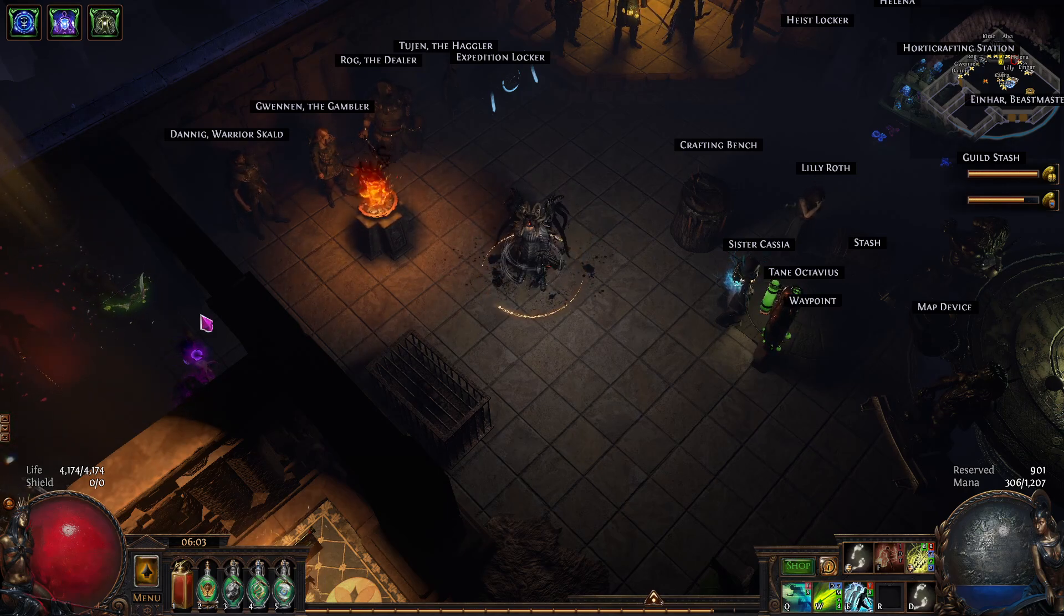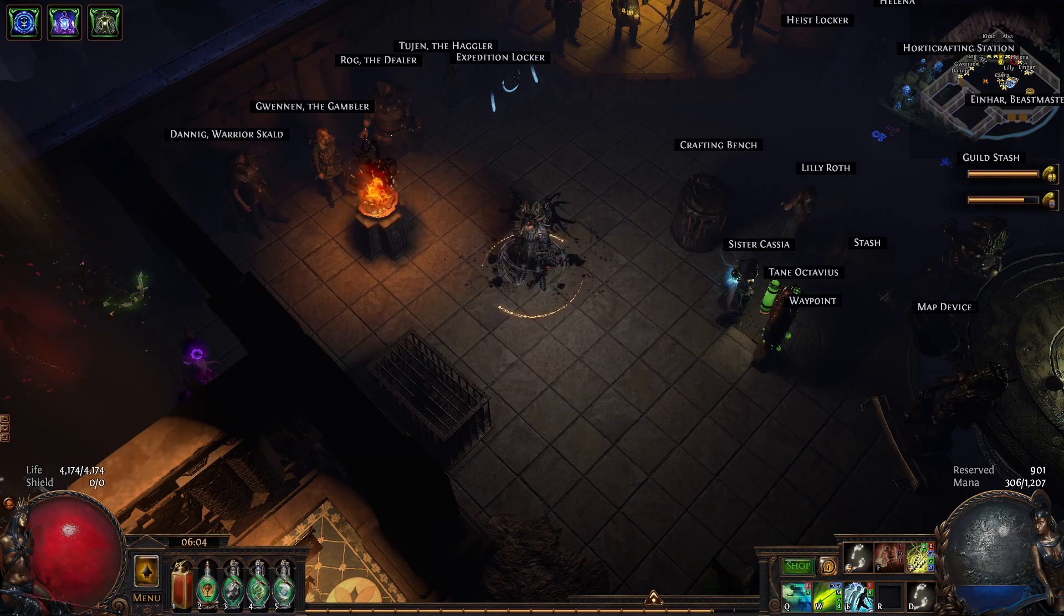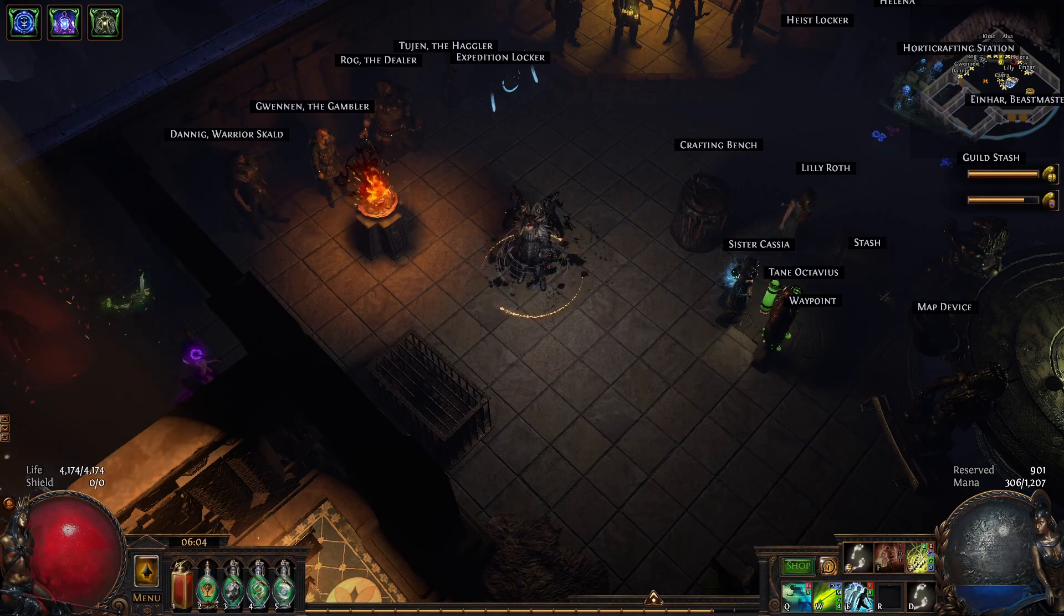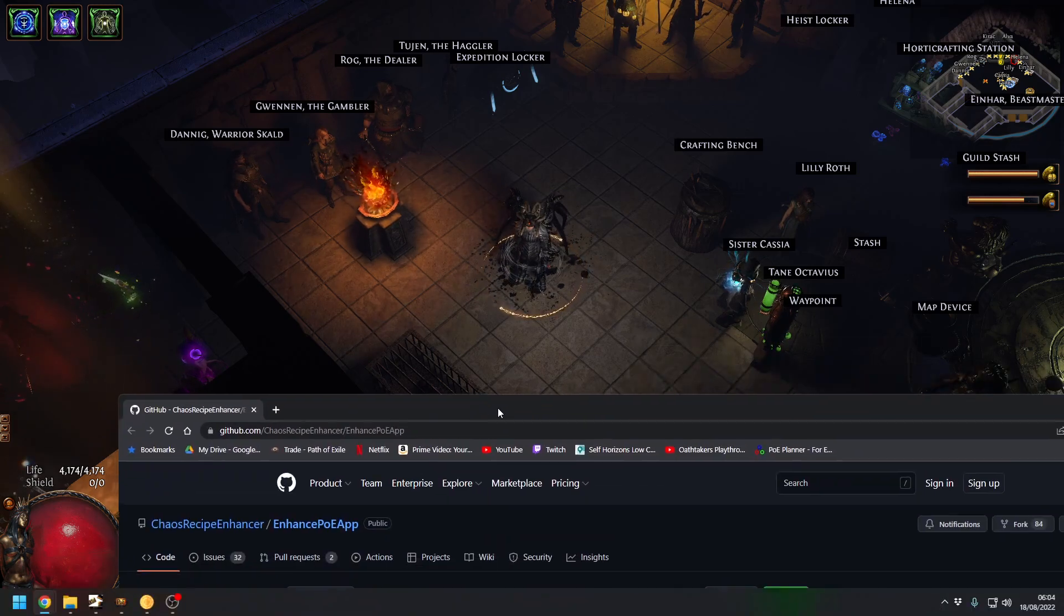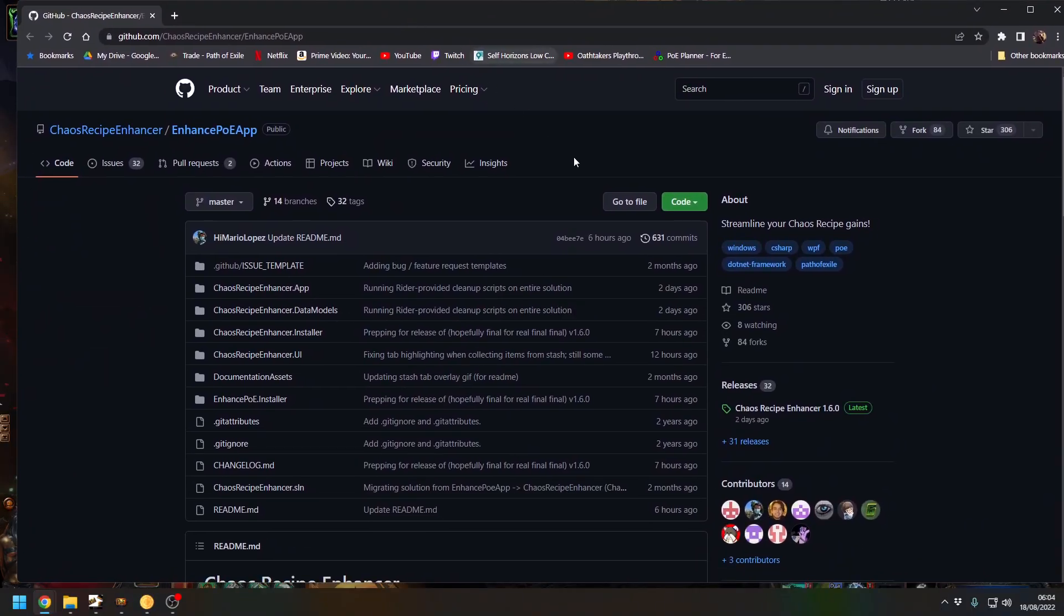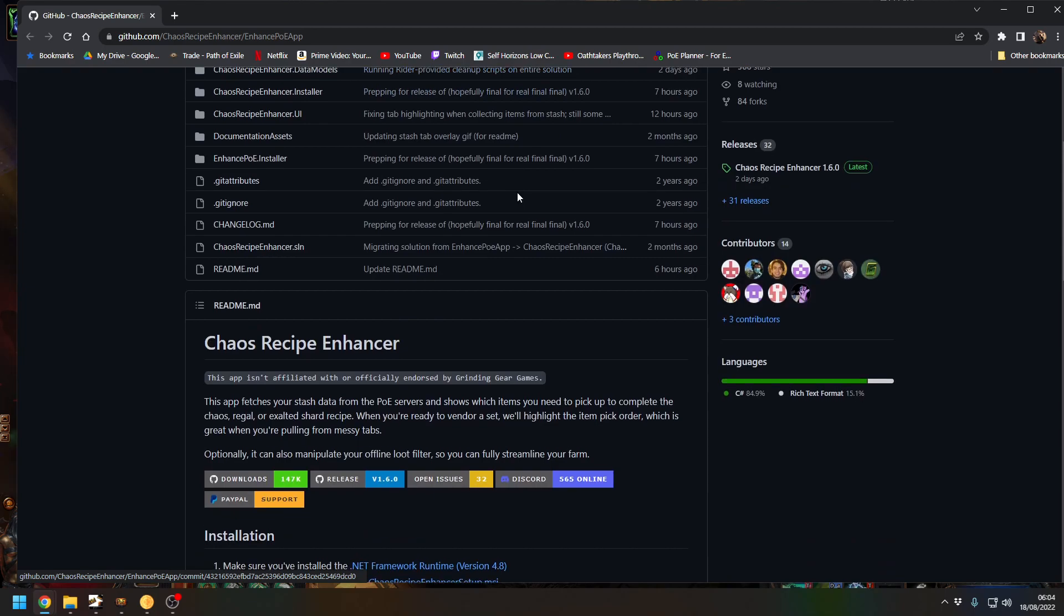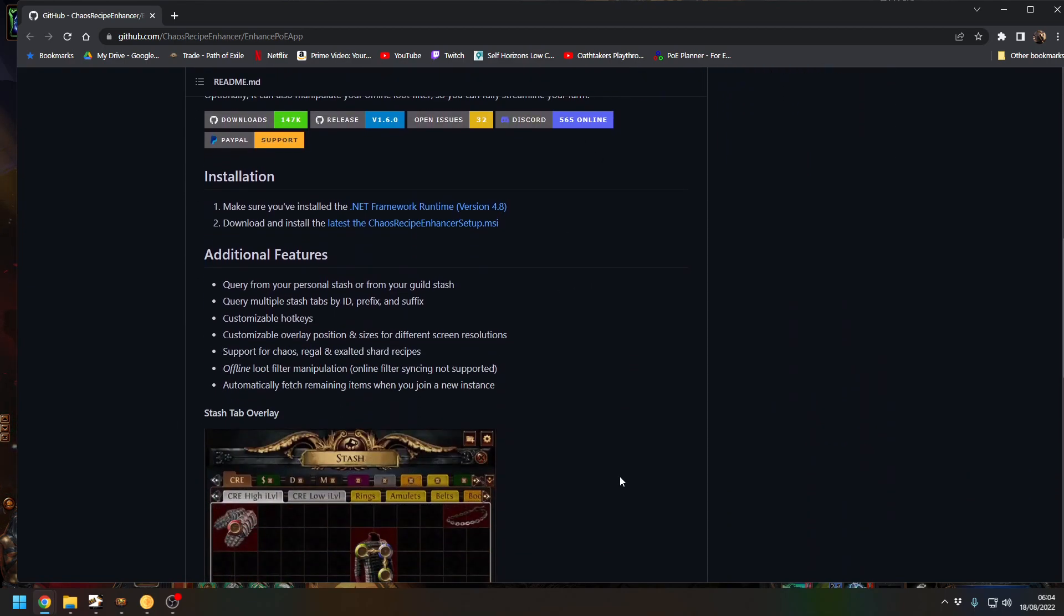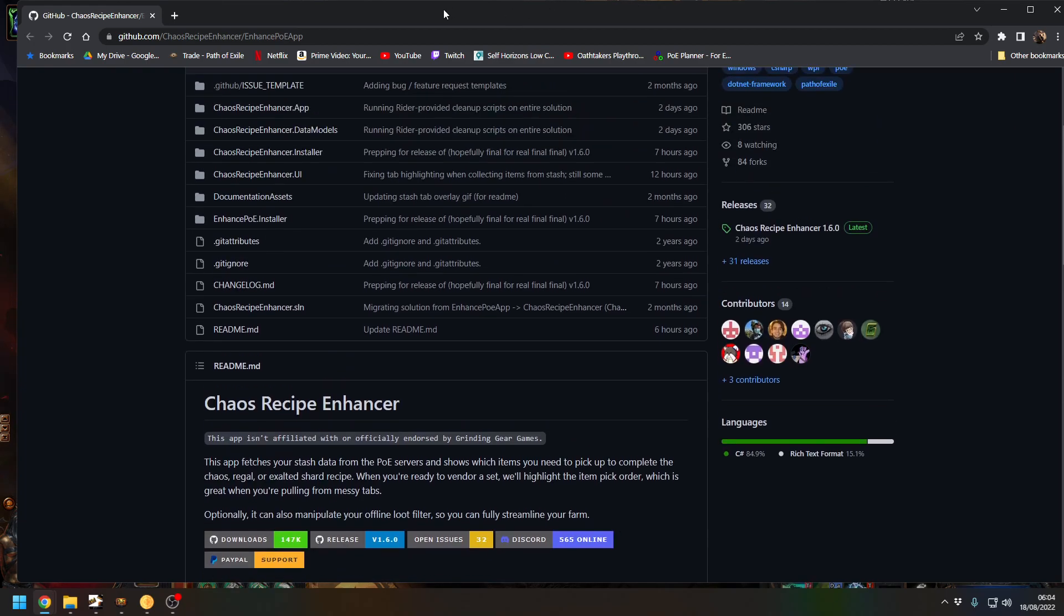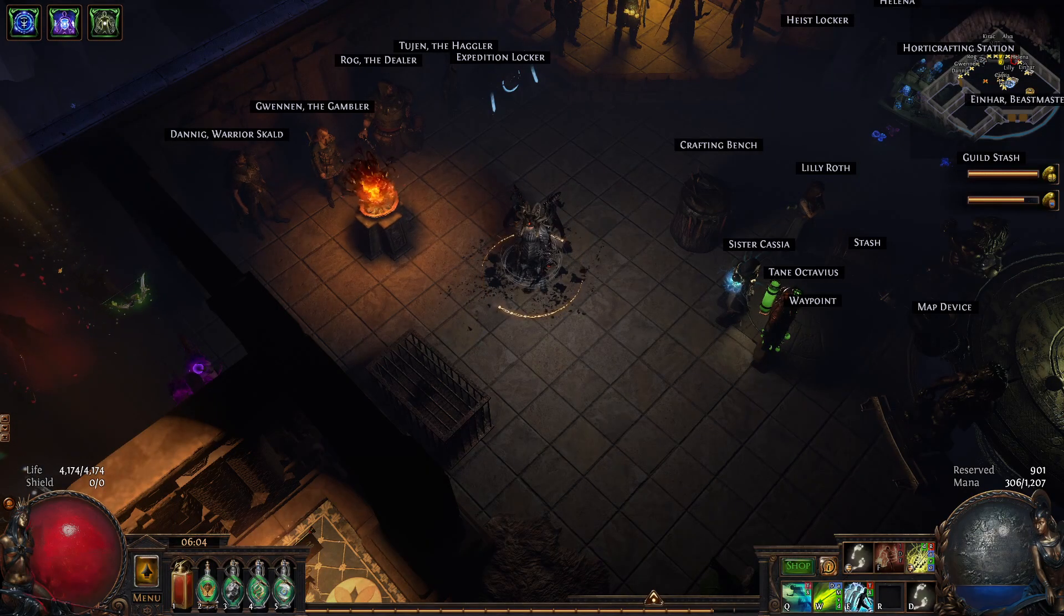So the first thing you've got to do is go to github and get chaos recipe. That's here coming on the screen now. You just scroll down and download the relevant one.